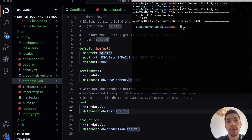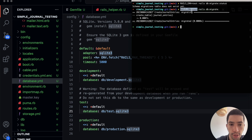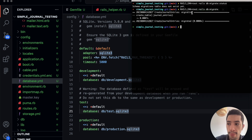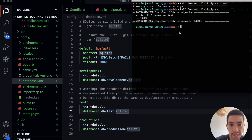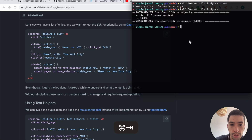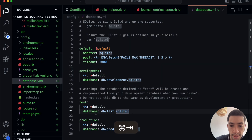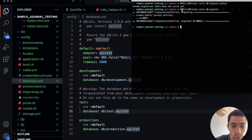Just to make it clear: when working in local development, you have two databases — a development database used by default in your terminal and when you run your app in the browser, and a test database used when running tests. Sometimes you have to interact with the test database specifically using the environment parameter. So now that we have our JournalEntry model in the test environment, let's see what our test does.